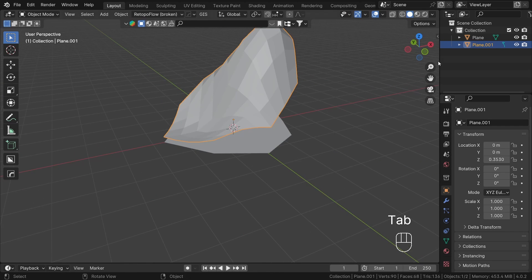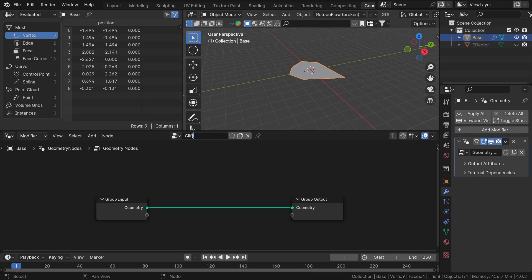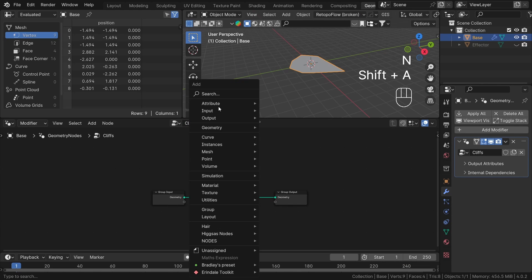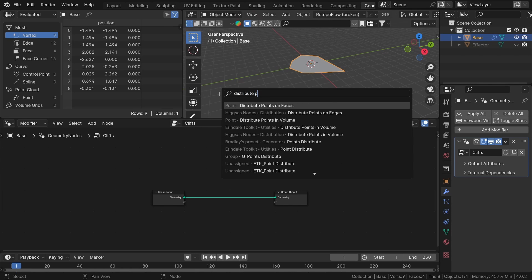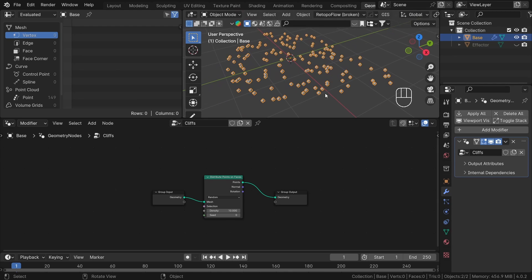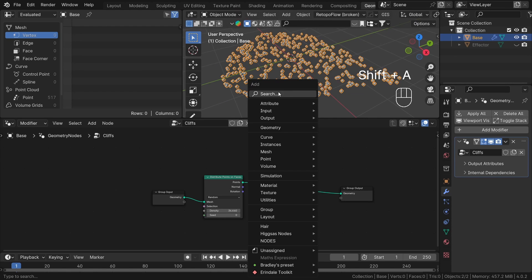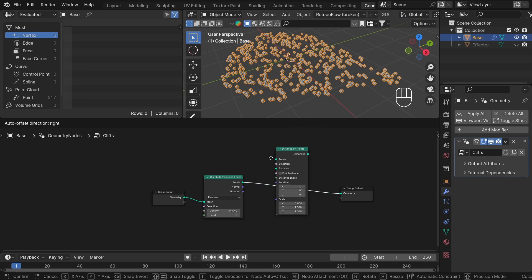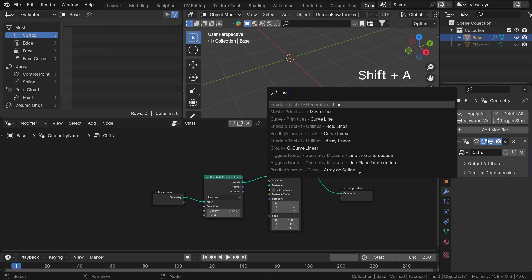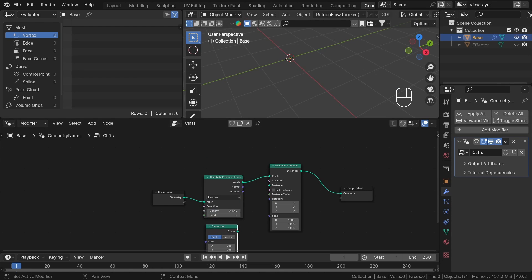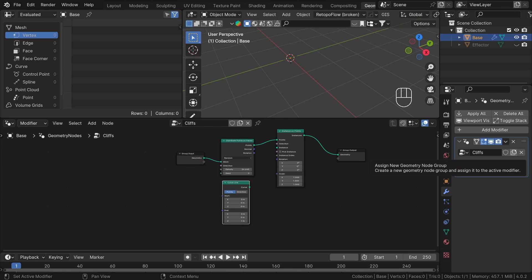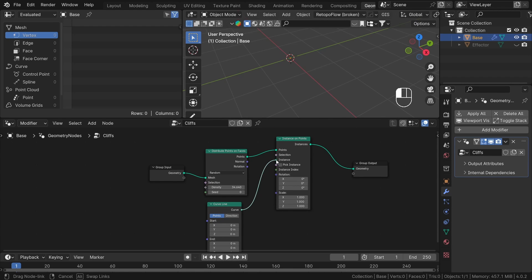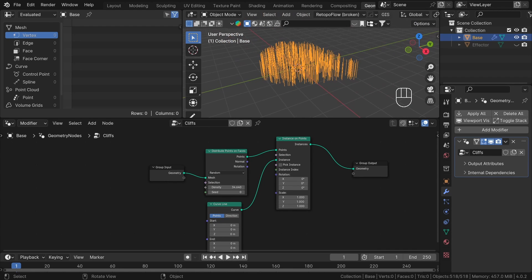Next, let's create a geometry node system for our base plane. Within the geometry nodes, our goal is to segment our base shape into Voronoi-like cells. So to start we will generate distribute points across the base geometry. The density parameter here is crucial, as it will determine the final density of our cliff elements. Next, we will instantiate some curve lines on these points using the curve line and instance on points nodes. At this stage, the Z axis height is irrelevant. We will solely be interested in the XY coordinates of each curve. I will explain why in a moment.